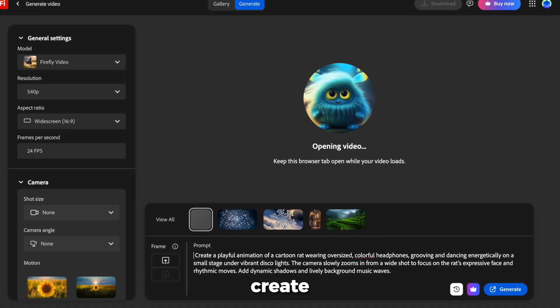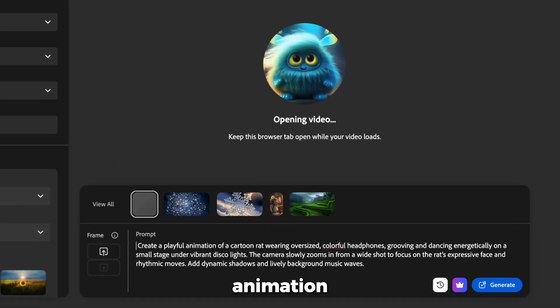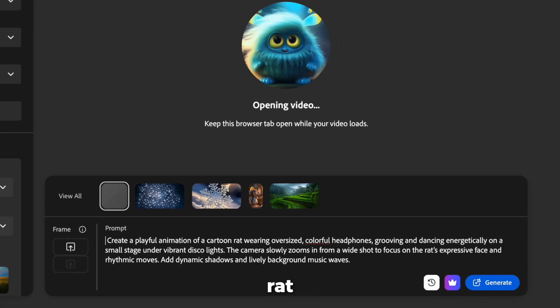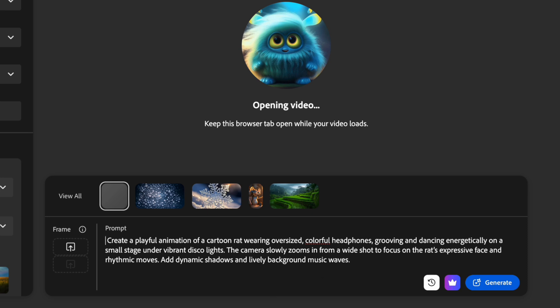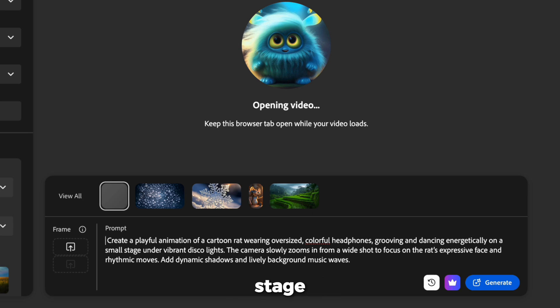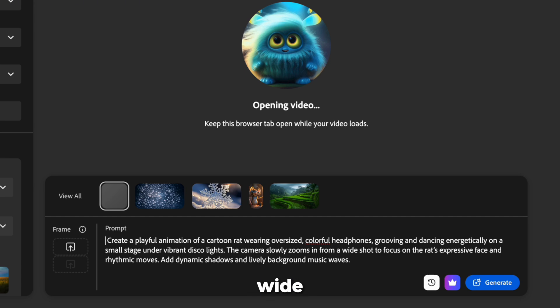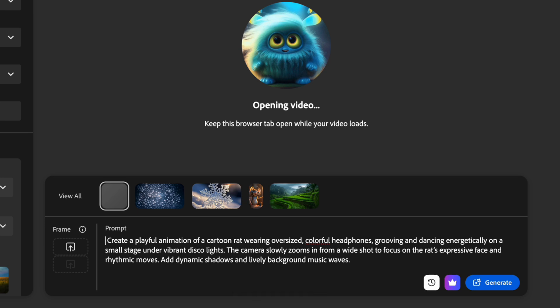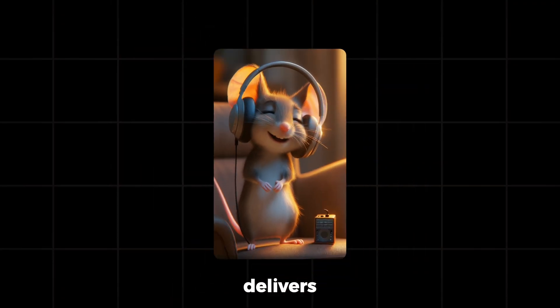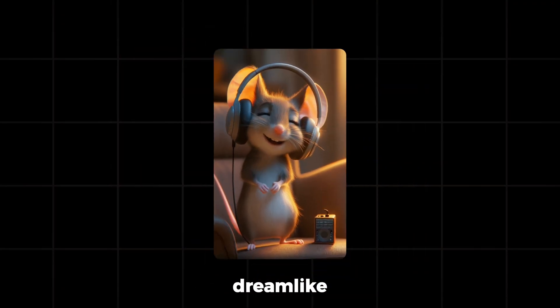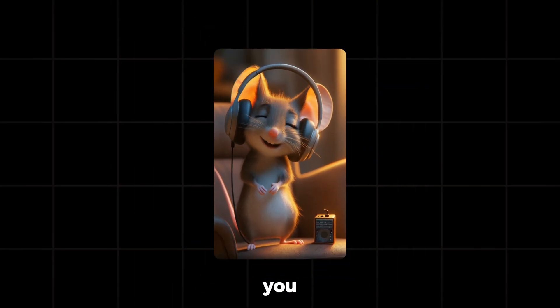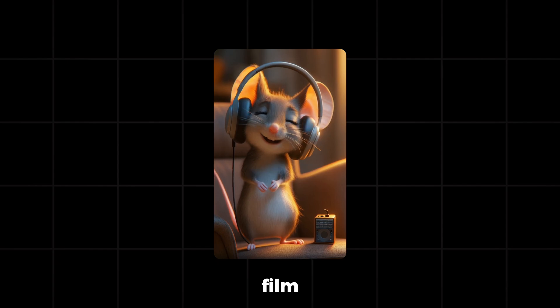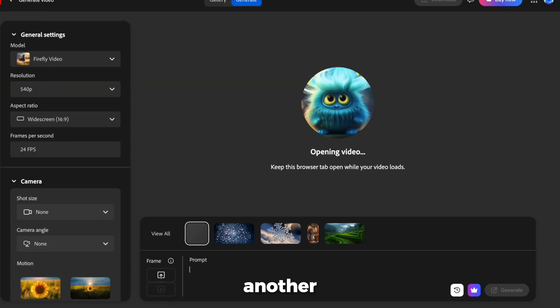Let's try another scene. Create a playful animation of a cartoon rat wearing oversized, colorful headphones, grooving and dancing energetically on a small stage under vibrant disco lights. The camera slowly zooms in from a wide shot to focus on the rat's expressive face and rhythmic moves. Add dynamic shadows and lively background music waves. In seconds, Firefly delivers a dreamlike animation you couldn't possibly film in real life.